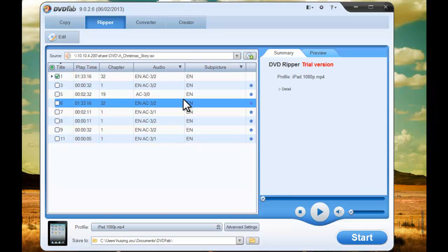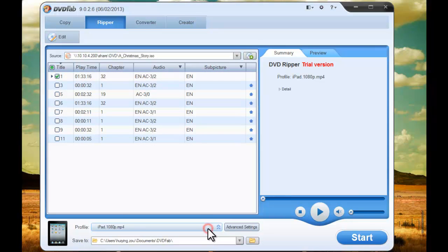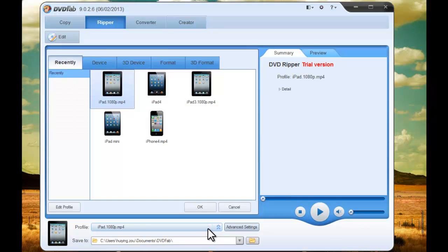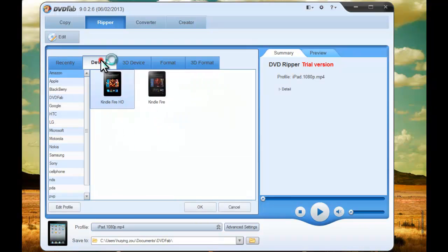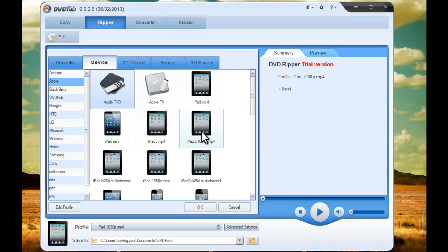Now the movie is in and the longest title is selected by default. Go to the profile list, Apple device, and choose the iPad 3 profile you need.